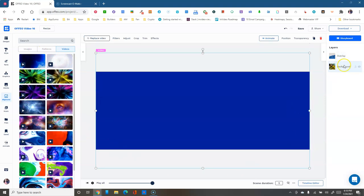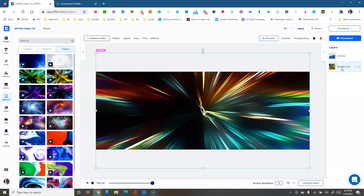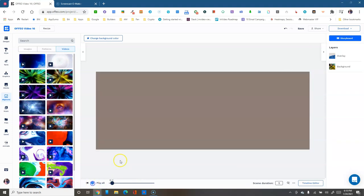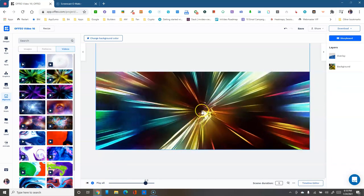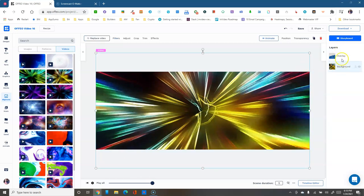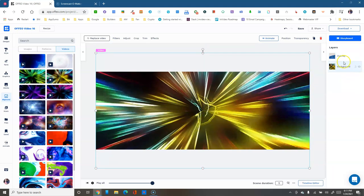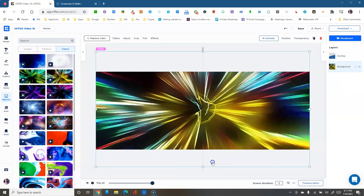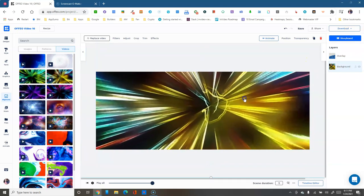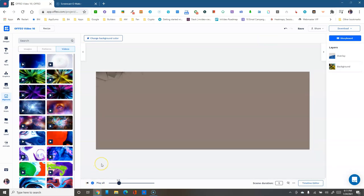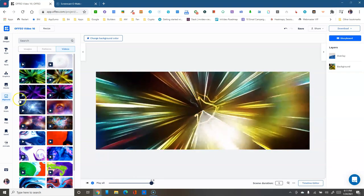Let's put in a background. Now we have two elements: the brick wall overlay and this background. The wall is on top, so at the beginning you see the wall; as the video plays the wall crumbles down and reveals the background video behind it. Let's play the scene — the wall comes crumbling down and the video plays in the background. You can select either layer and move it, resize it, and reposition it as you like.